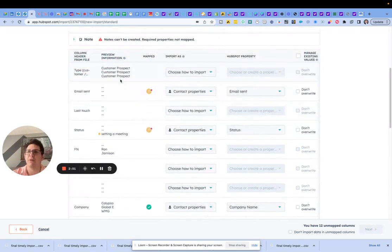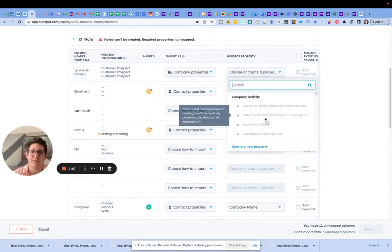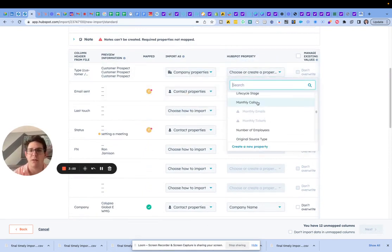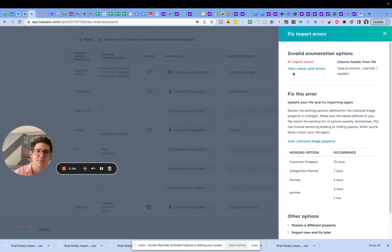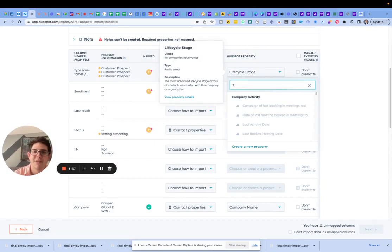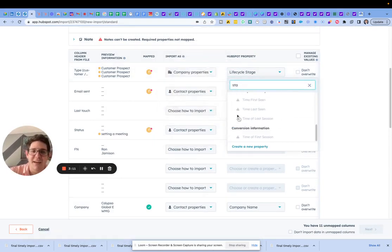So type: customer prospect — I think we beat that one into the ground. This is going to be on the company level, obviously. And then this is going to be the life cycle stage. Apologies, that's very wrong — and early on for it to be very wrong.